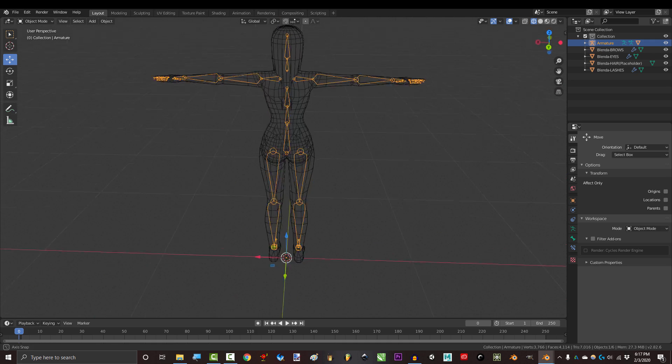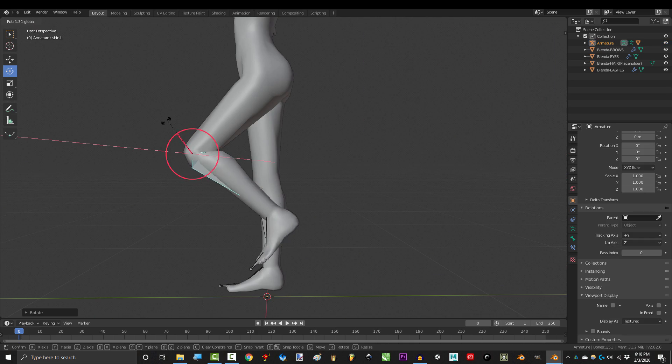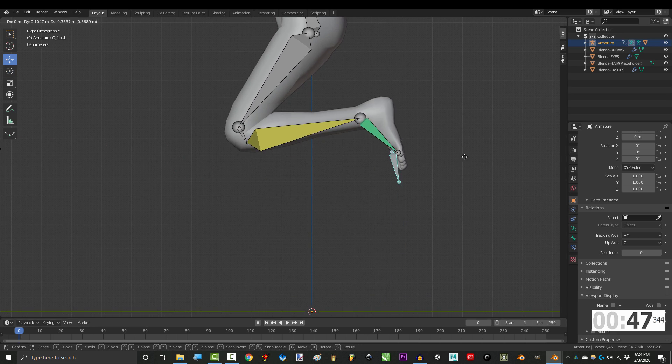So you got your basic rig, but something about the joint bends just don't quite look right. Not a problem.